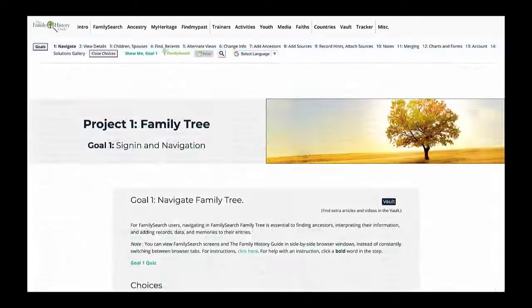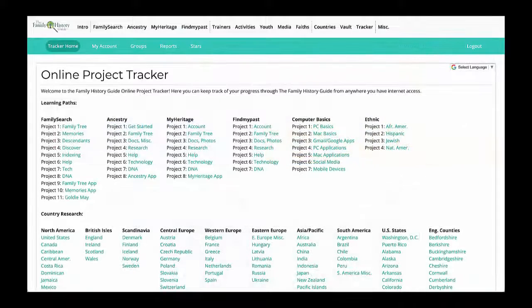As you work through the projects, goals, and choices on the Family History Guide website, be sure to enter your progress in the Online Tracker. This will help you keep progressing and give you a record of what you have already covered.